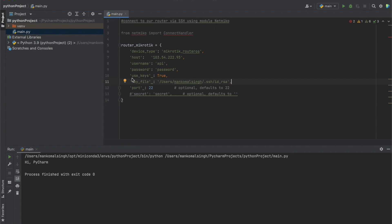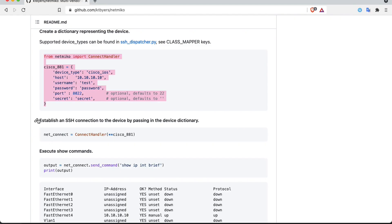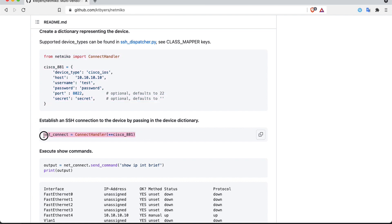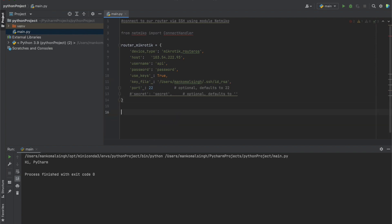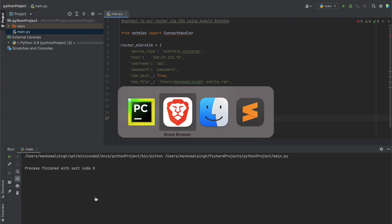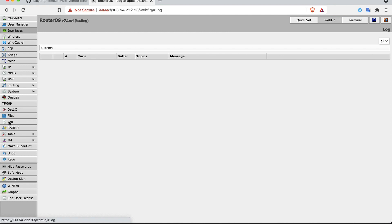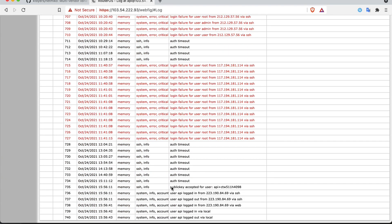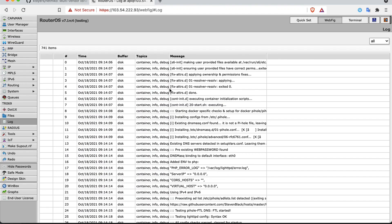To establish the SSH connection, copy the connection line from the GitHub example and paste it into our code. We'll name our connection router_mikrotik. Running the code shows no errors, which means the connection was established successfully. We can verify this by checking the router log, which shows an API login did occur. If you're getting a lot of incoming SSH connection attempts, you can run a script to blacklist unwanted connections.